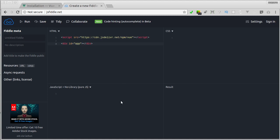And then here in JavaScript section, we need to instantiate a new Vue instance. We can do that by saying new Vue. This instance has one major job, control the HTML code, which then render to the screen.